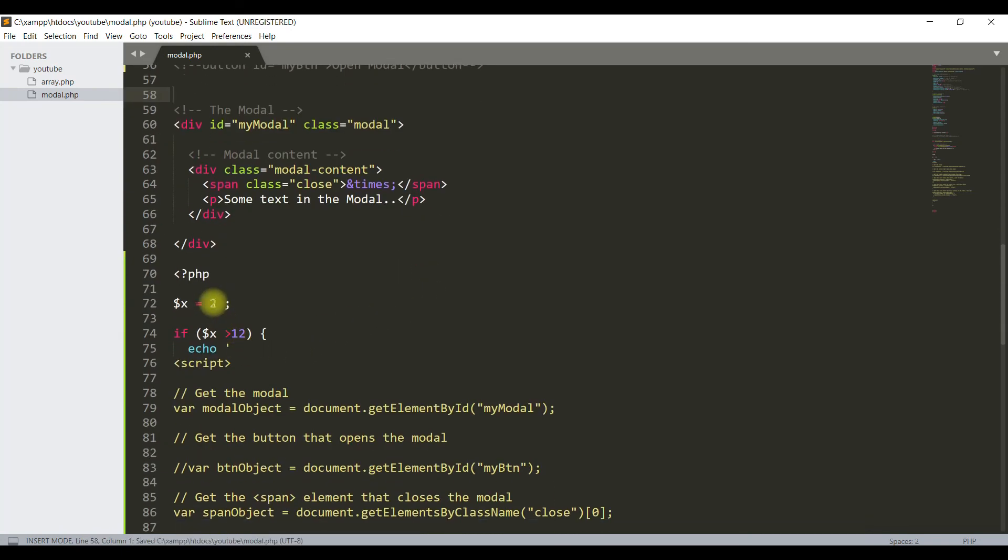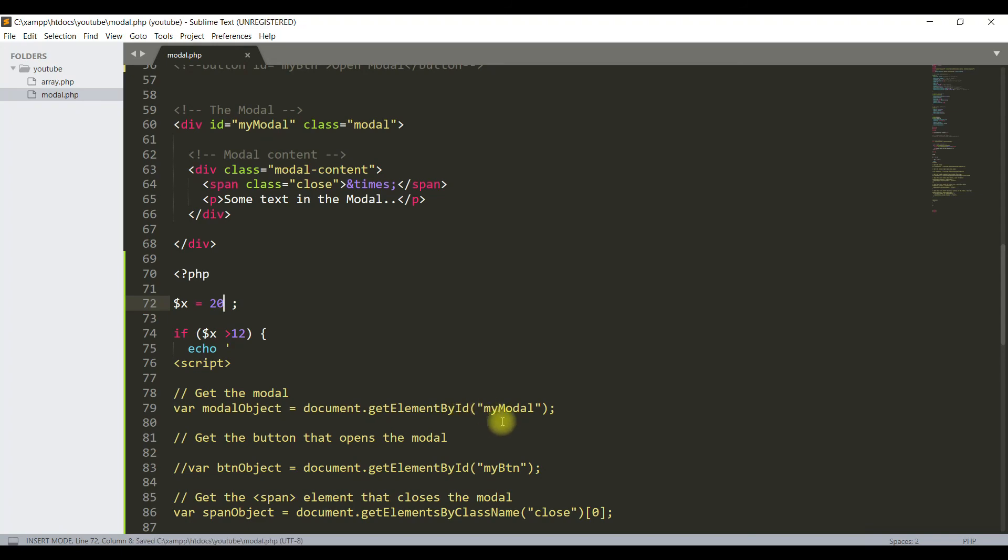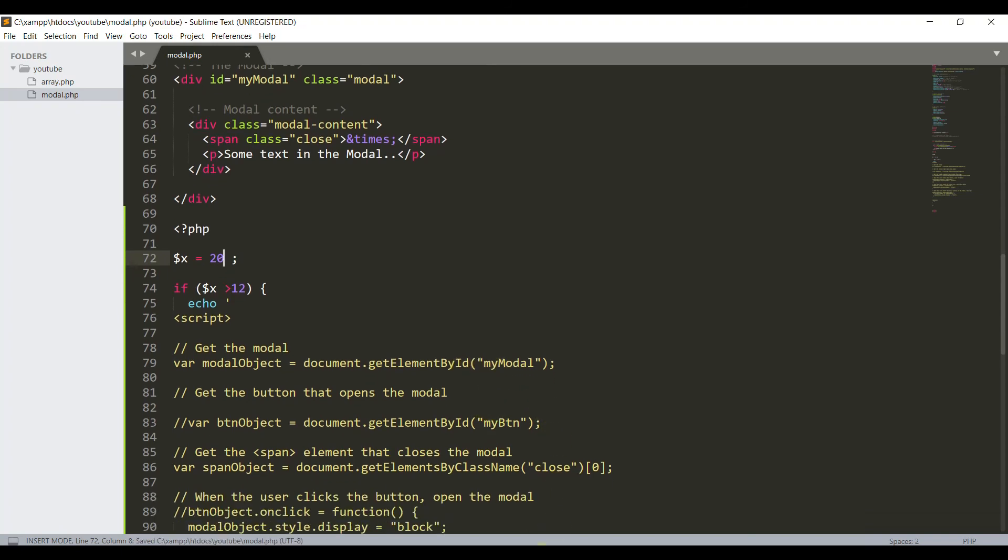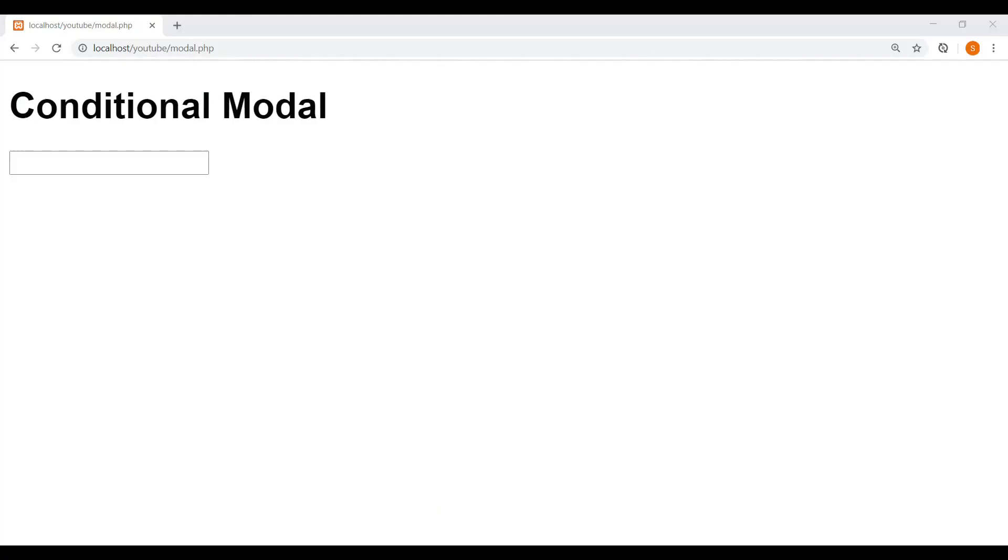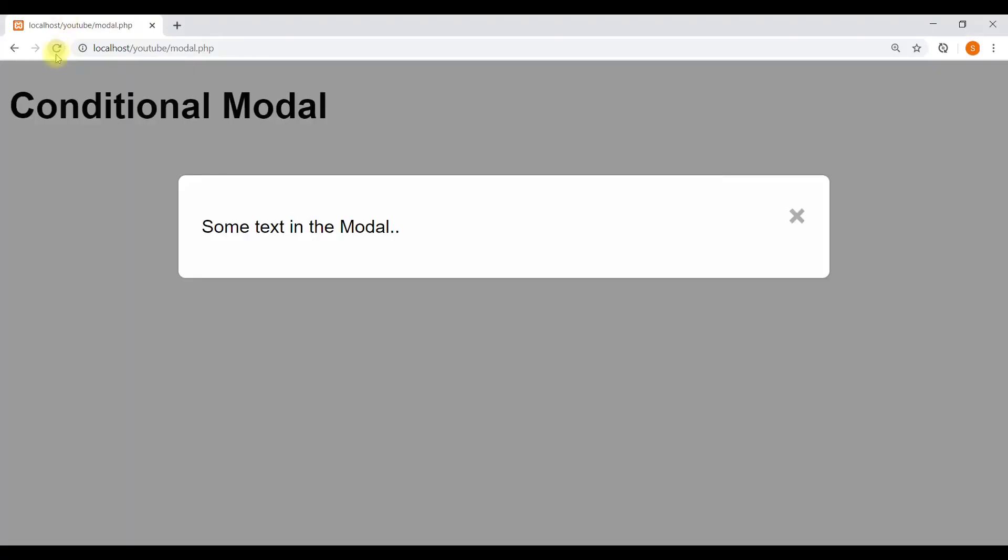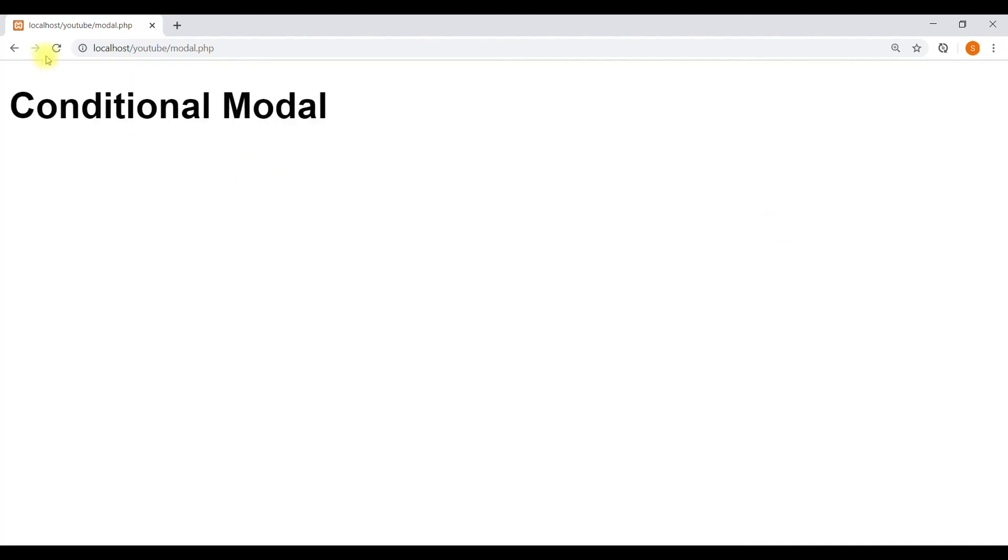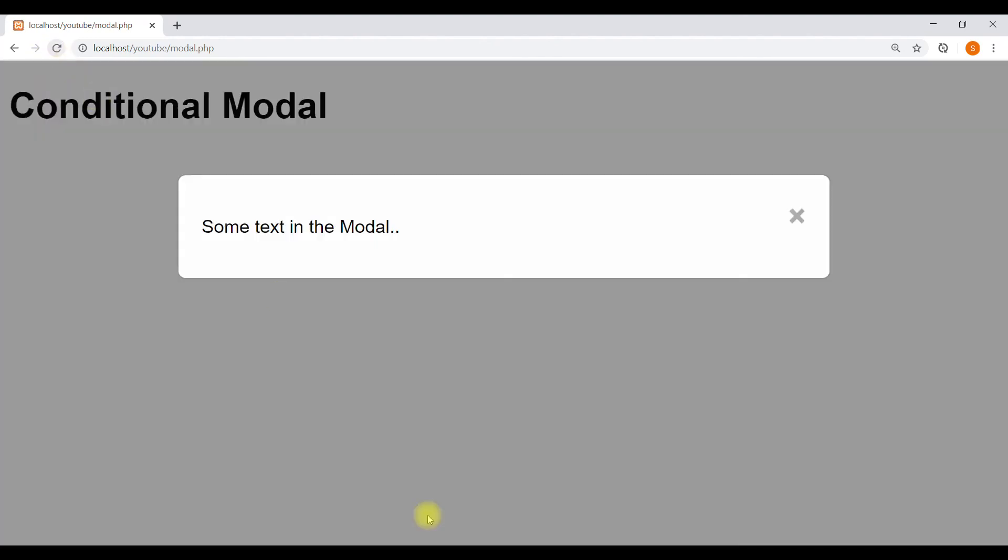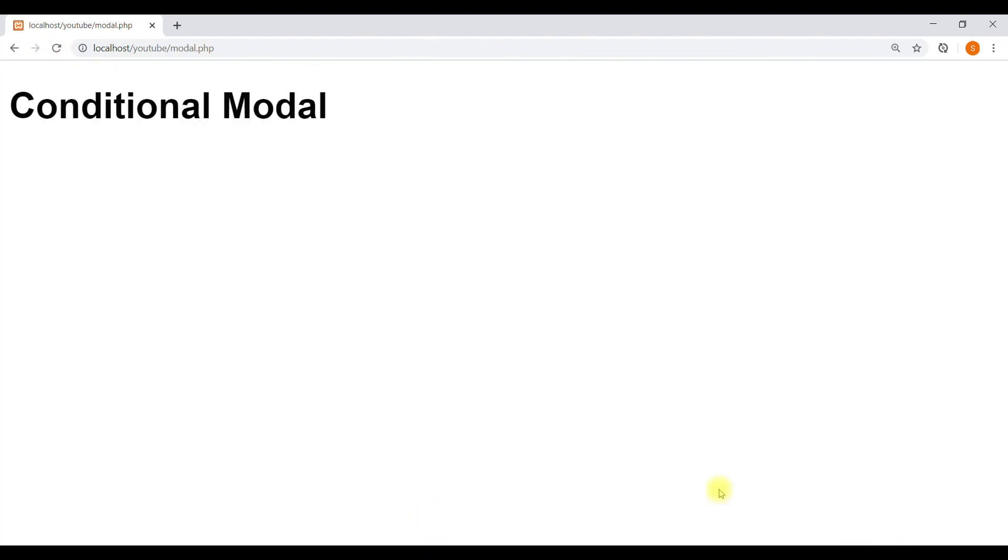Now we will change the variable value to 20. Since 20 is bigger than 12, this script must run and the modal must open. Let's see. Yes, you see the modal is responding to the PHP condition. If you like the video content, then hit the like button and subscribe to our channel. Thank you.